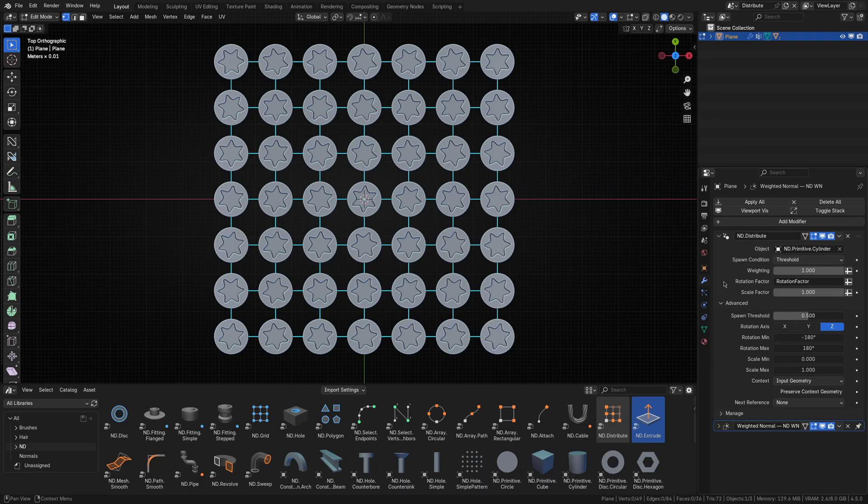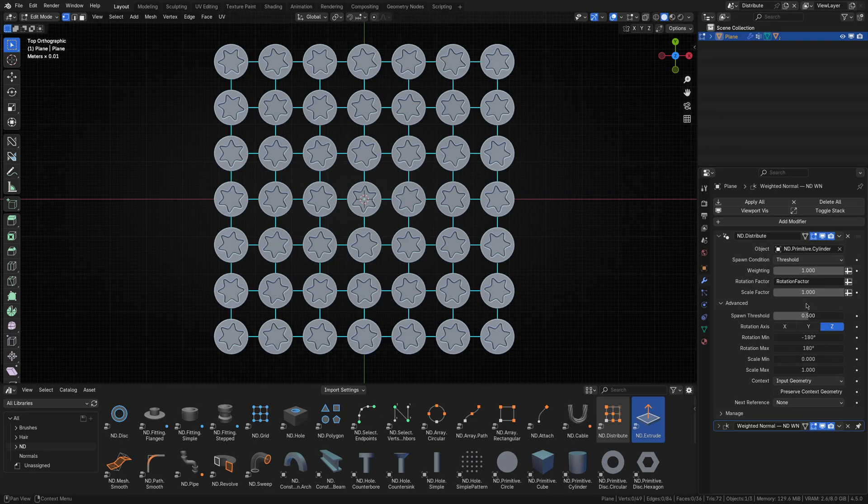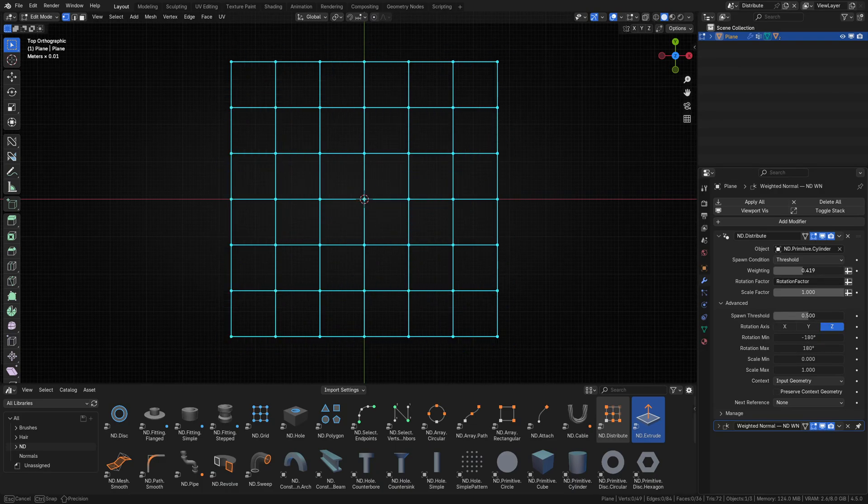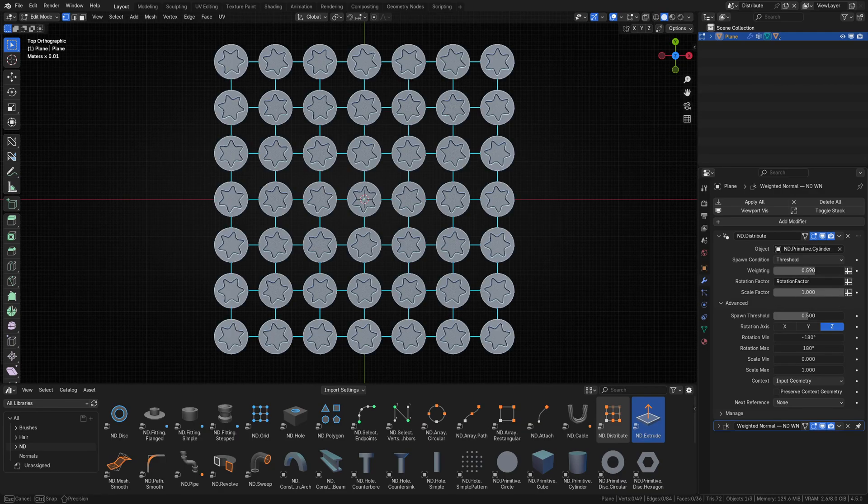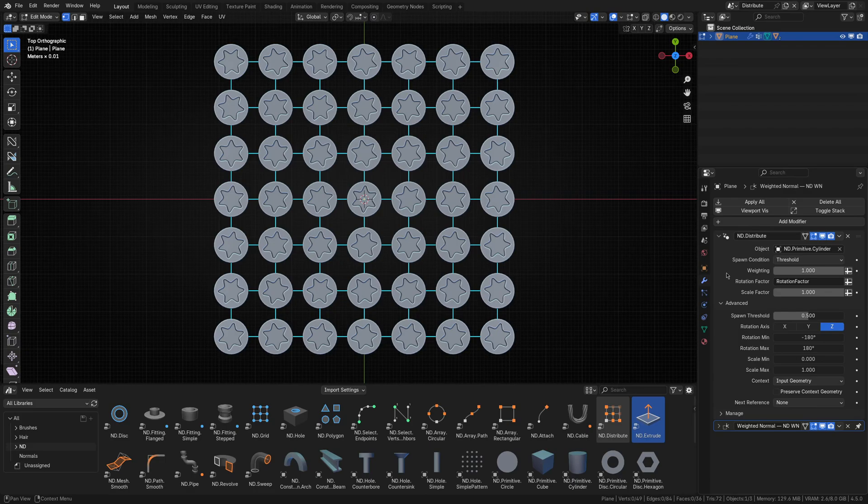How this works is that as long as the weight of any given vertex is higher than or equal to the spawn threshold it will appear. So if I drag the global weight value down below 0.5, all of the screws disappear. But we don't want them all to disappear, just the ones in the center.